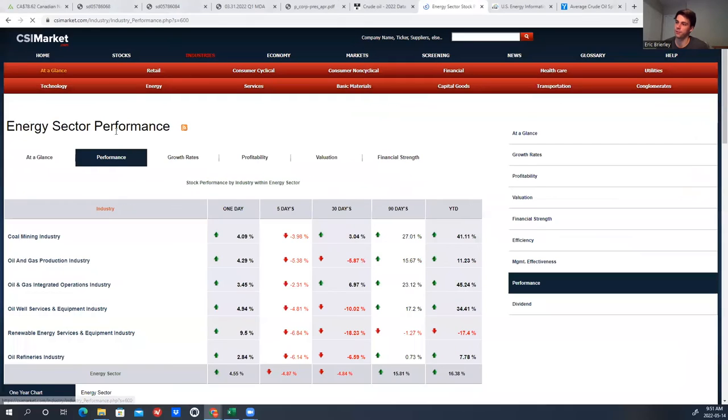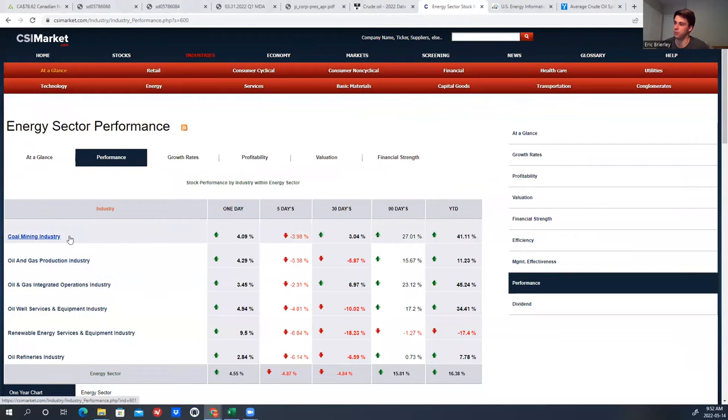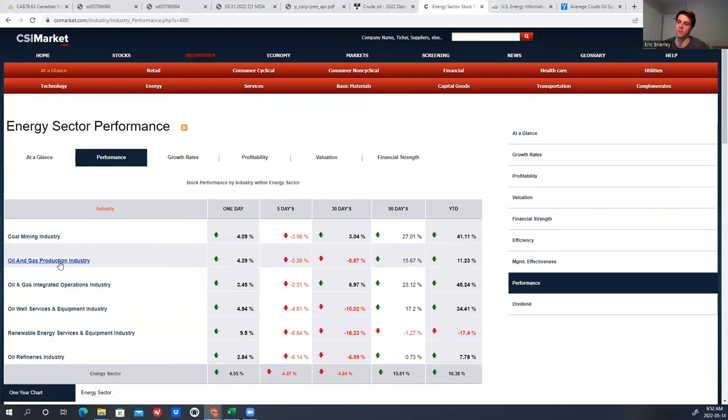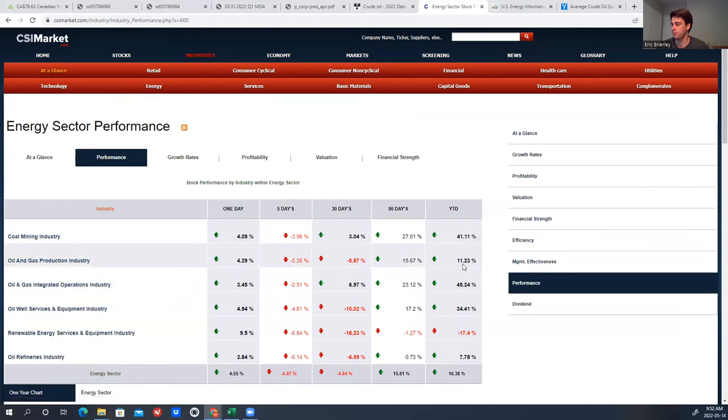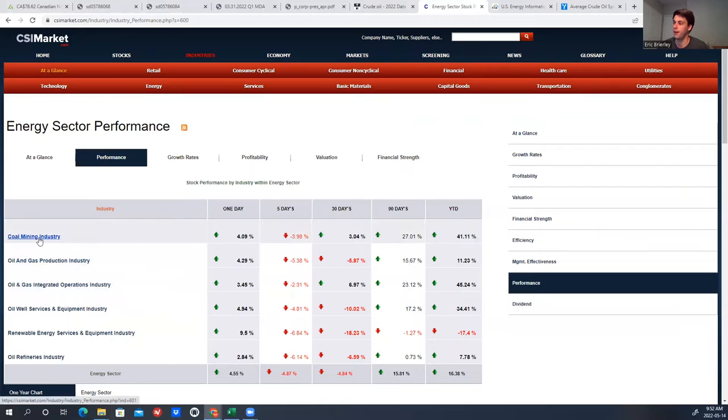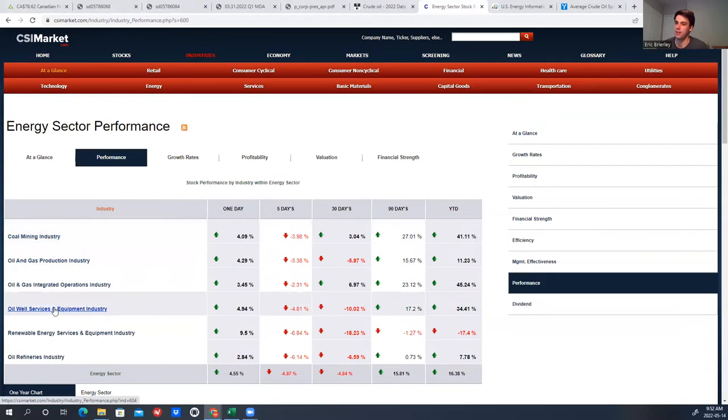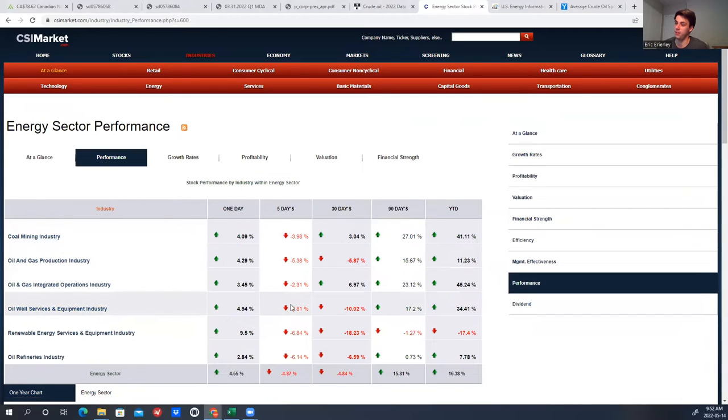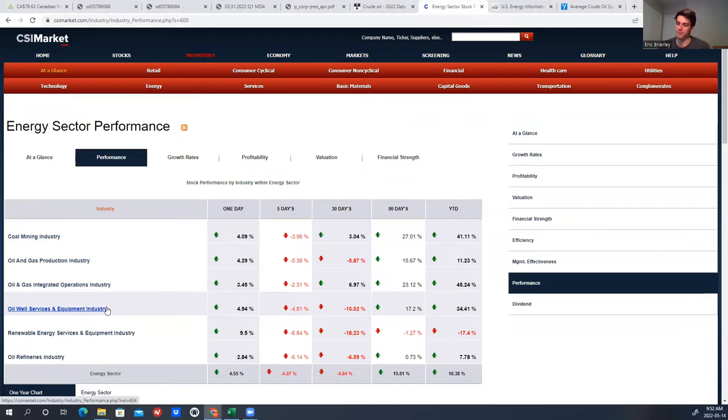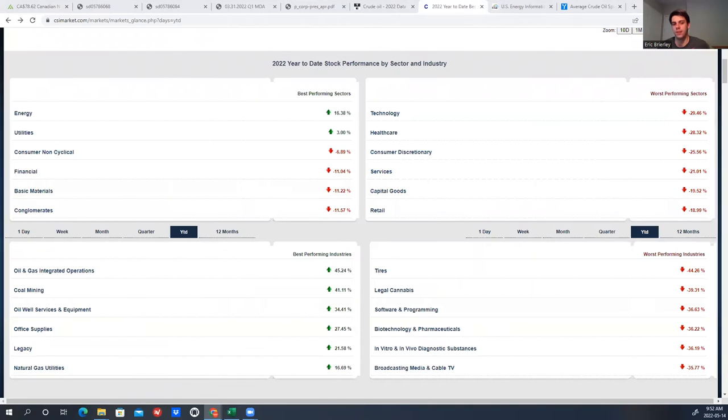If we click further into energy, we can see the actual sectors that are performing the best and we can see oil and gas production has gone up a pretty decent amount 11%. The coal mining industry is up 40% year to date, oil well services and equipment 35%. So if you've been invested in energy, you've probably done pretty well in the face of essentially everything else in 2022 not doing nearly as well.